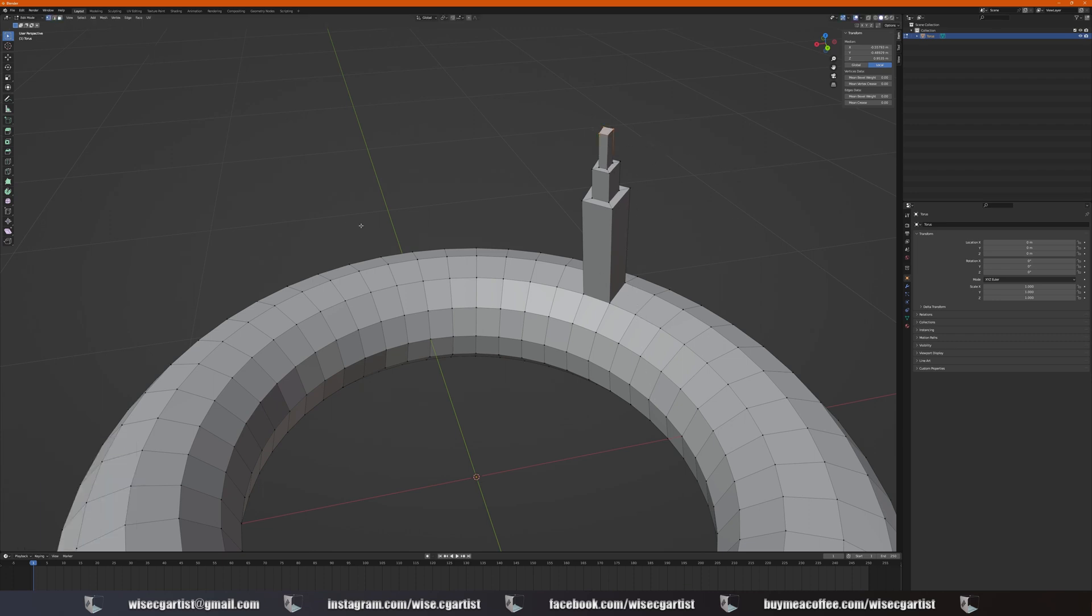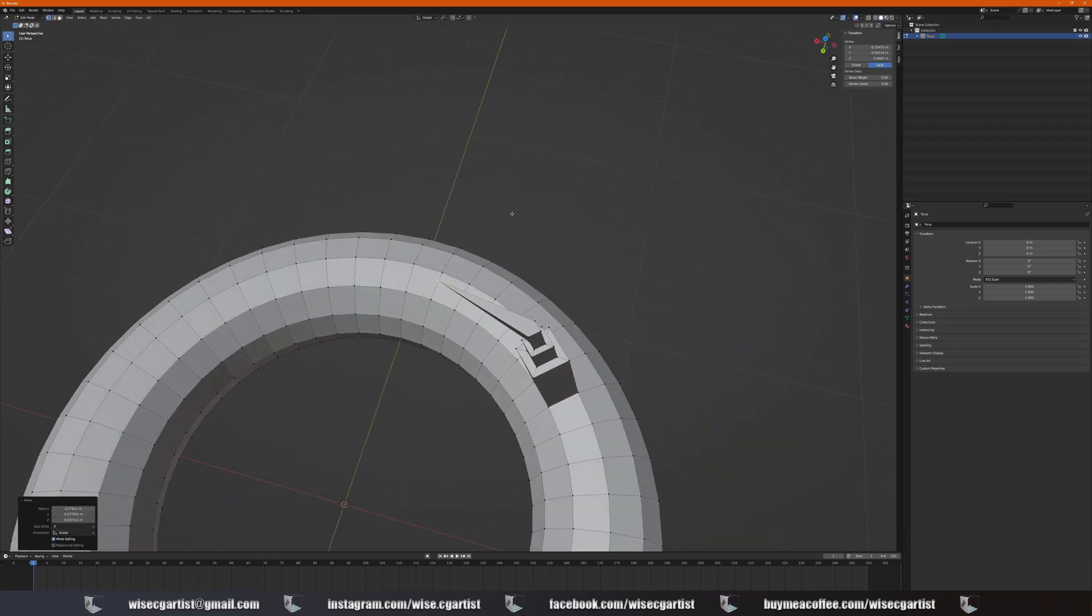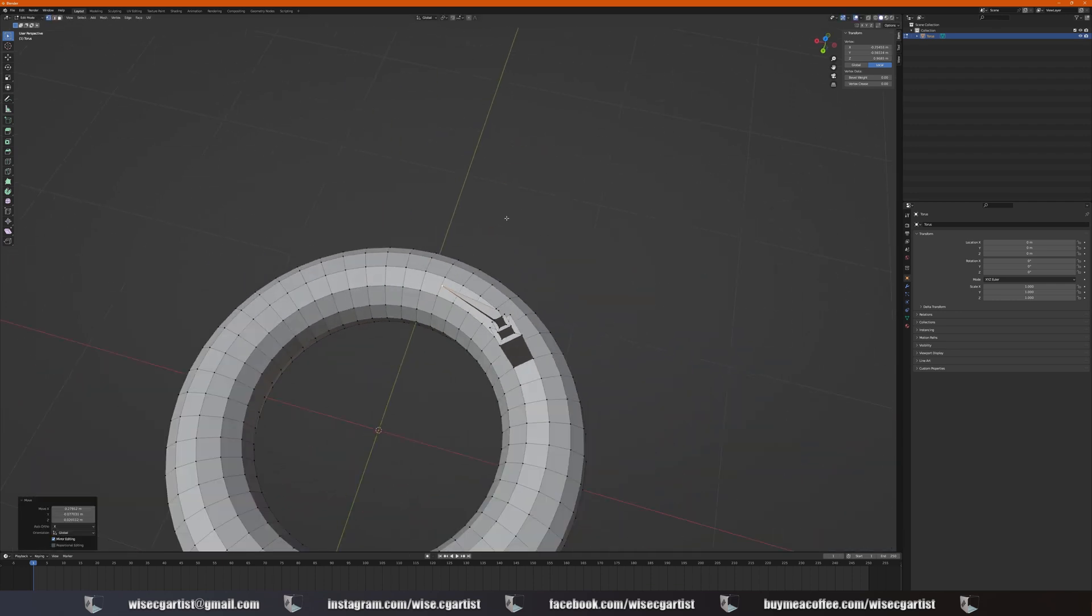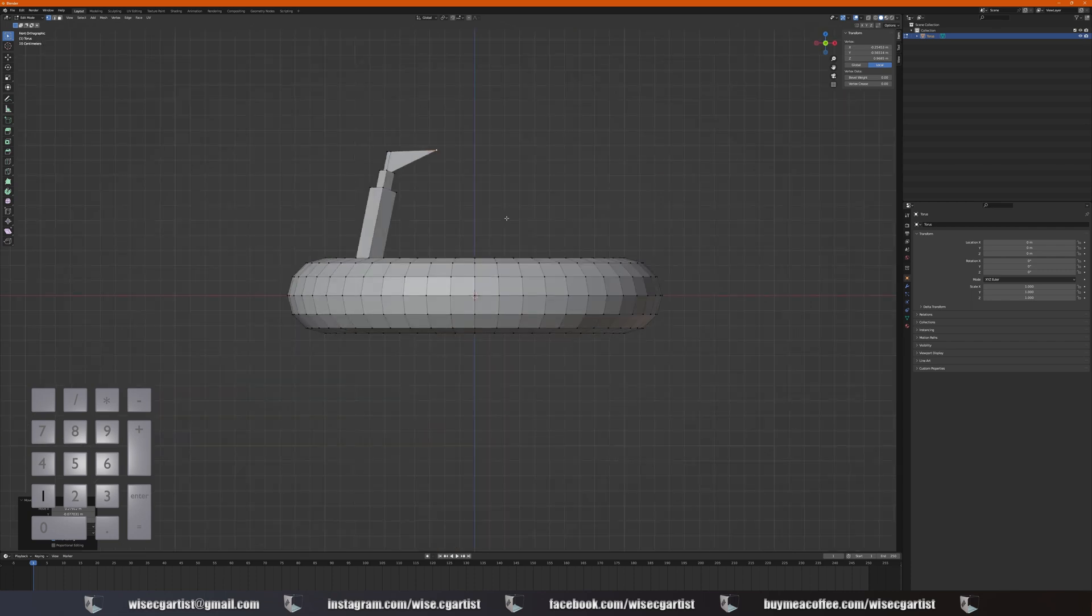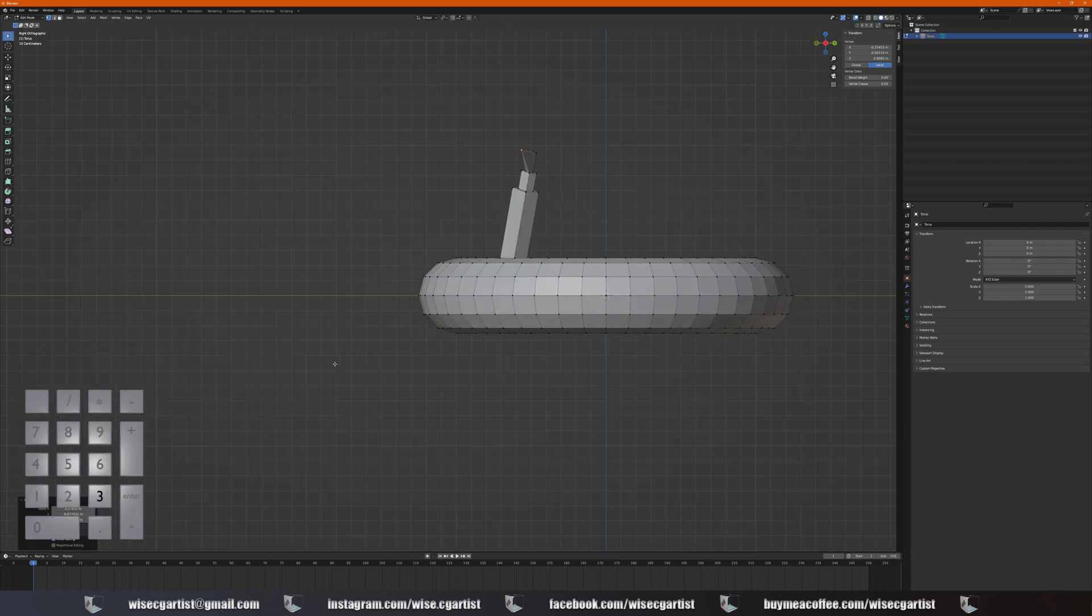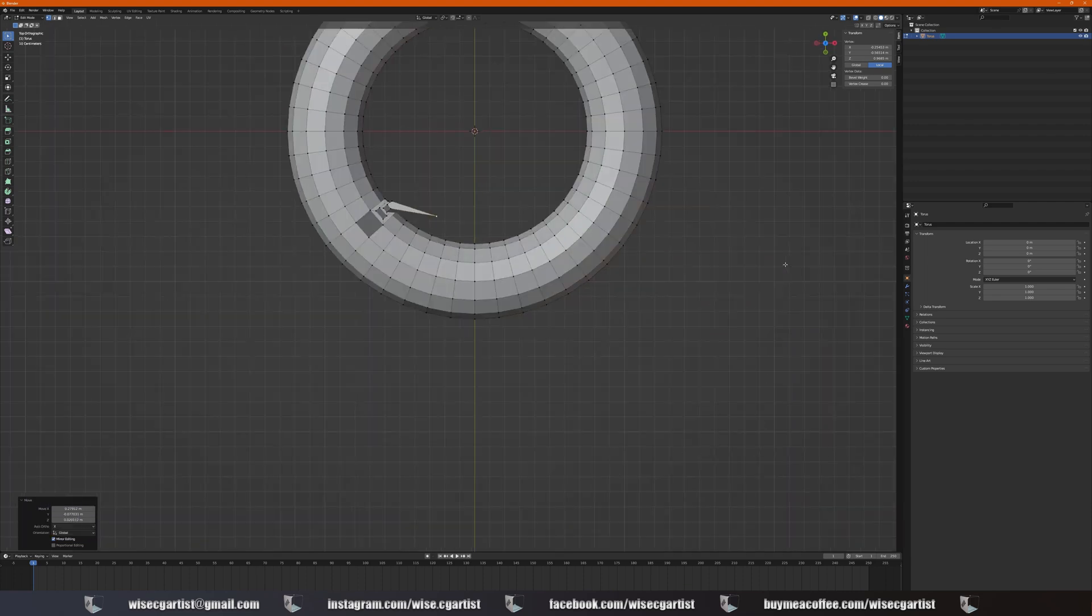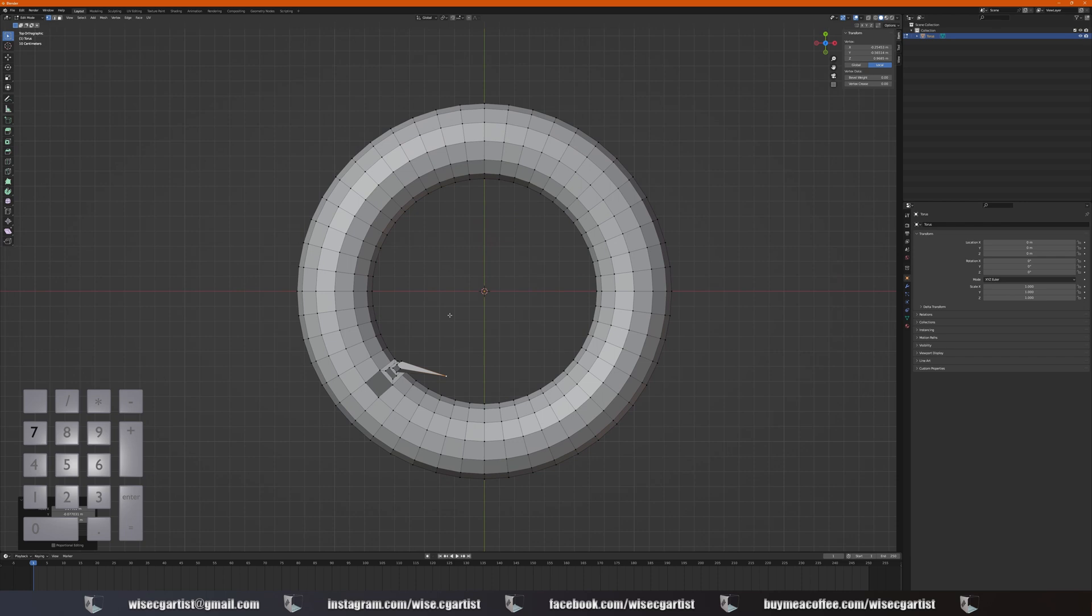Select one vertex, G for grab, and you can grab it here. If you press 1 on your numpad, you can go to the front orthographic view. Pressing 3 goes to the orthographic side view. Press 7 to go to the orthographic top view.